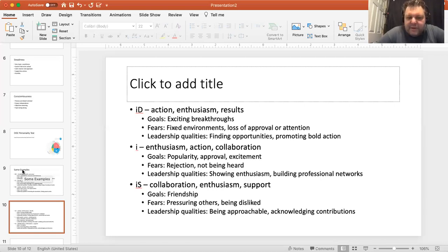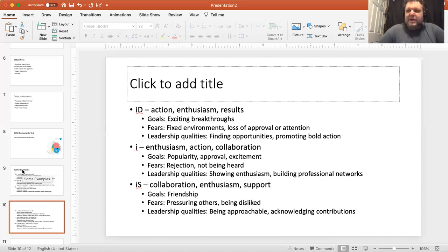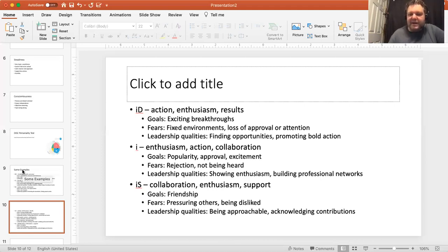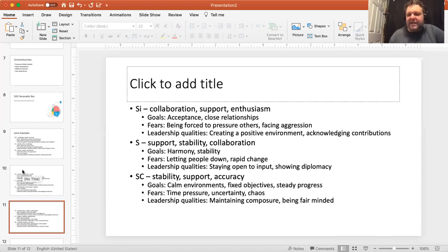IS is that steadfastness and influence — collaboration, enthusiasm, support, and working with people combined with reliability. Goals are friendship and putting the relationship first before the project. Fears are pressuring other people or being disliked — going back to that popularity concern. Leadership qualities are being approachable, acknowledging contributions, being a good listener, and enjoying being around people. Keep a list of things you've done well — the contributions you've offered, the people you've helped grow. Do any of these sound familiar? If they do, chances are you'll test similar to that style.